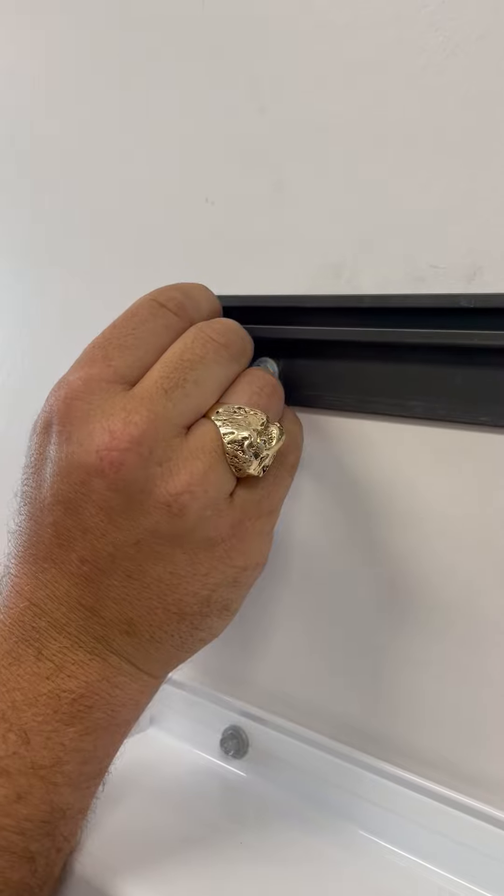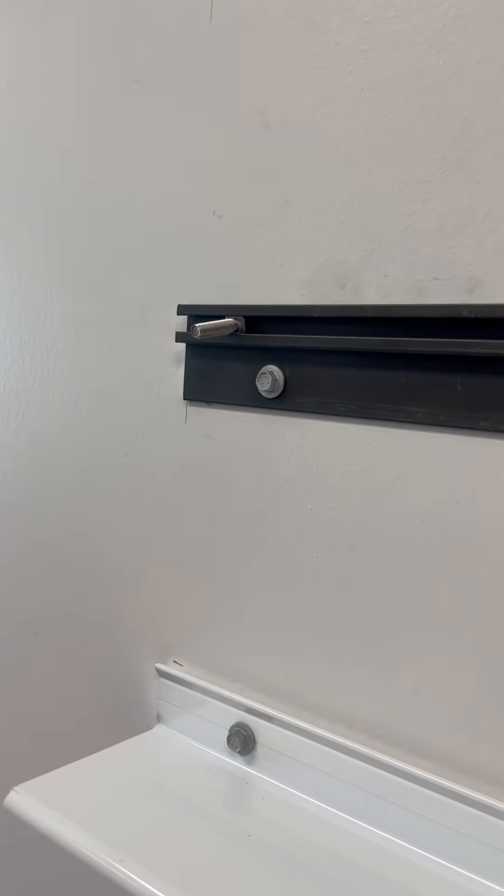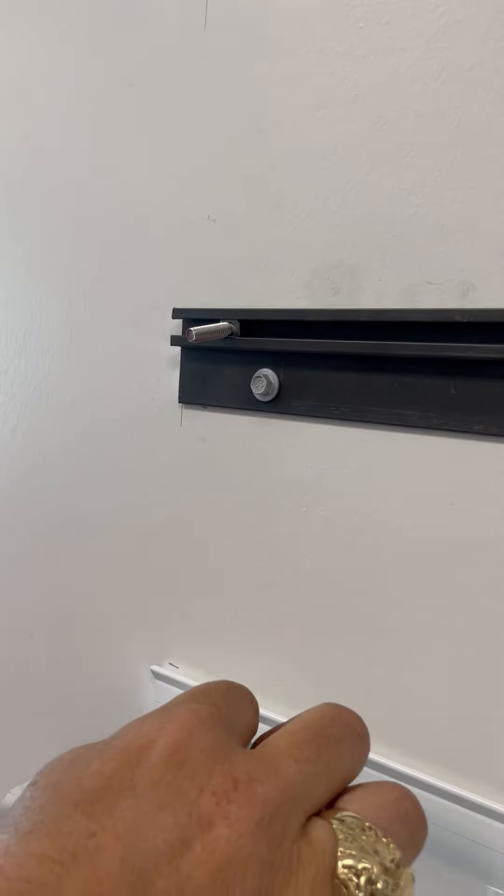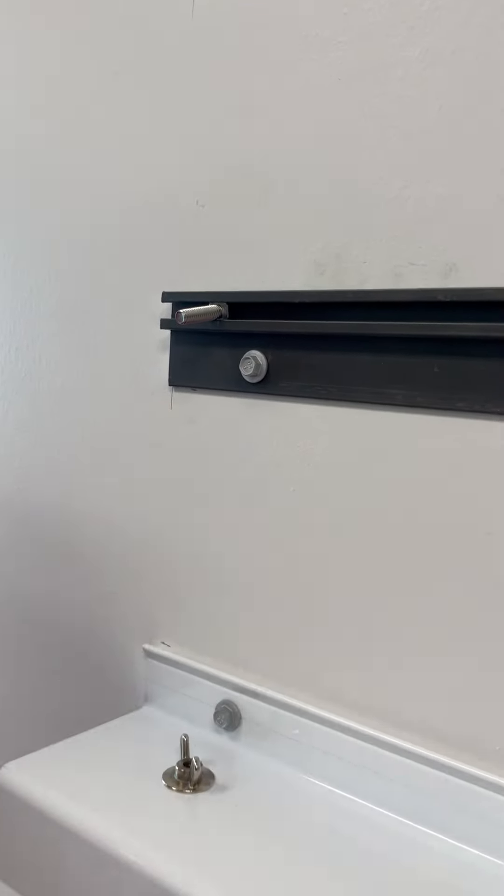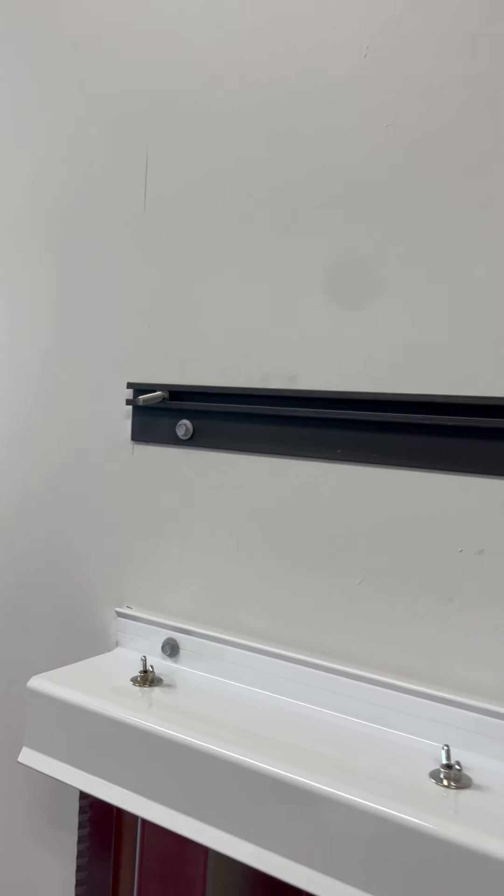Once you get it into the groove you're just gonna lightly let it rest there. Put your sidewalk bolt to the side until you get the panel in place.